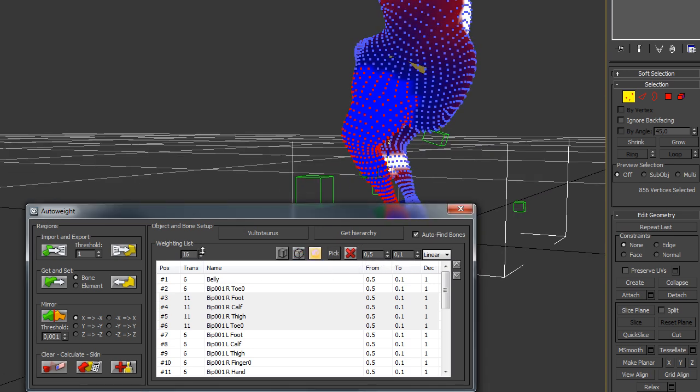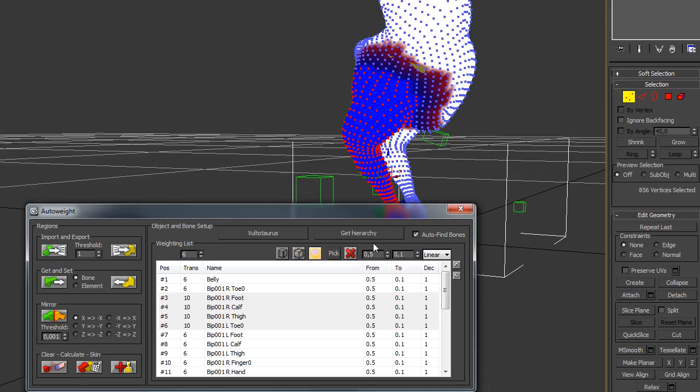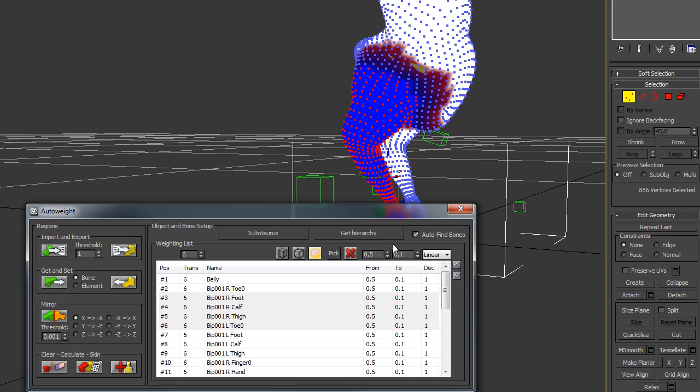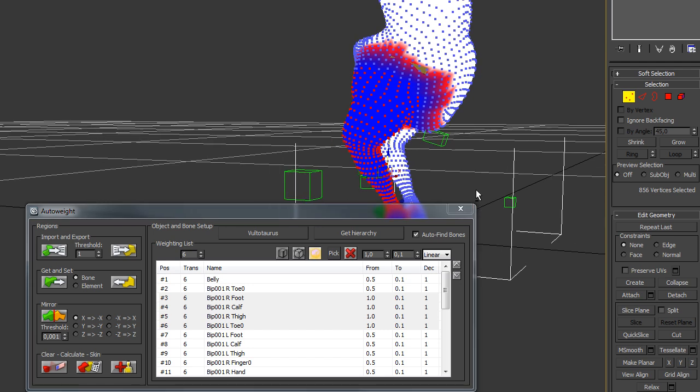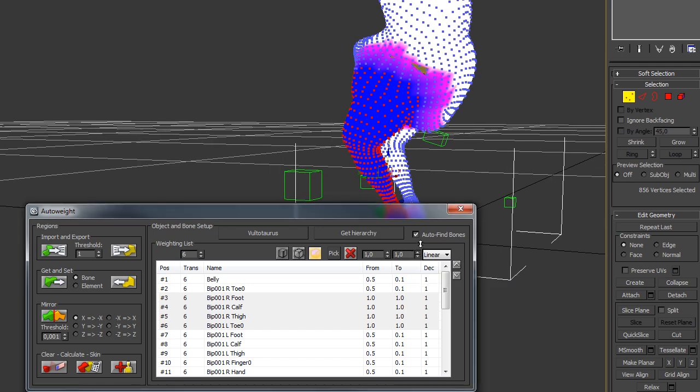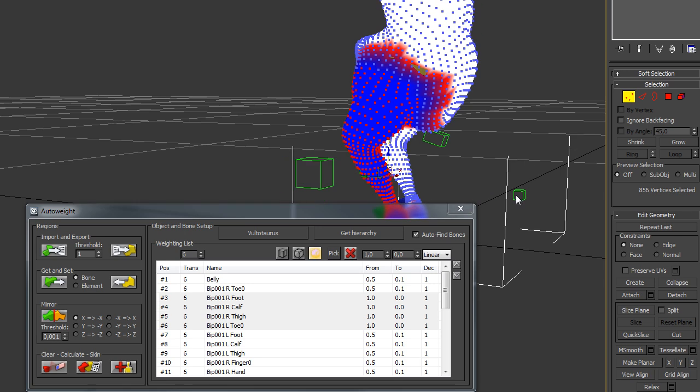You can also change the influence, the starting influence, to 1 for example, at the largest value. And the ending influence to 0. This would be a drop off from 1 to 0. 1 is blue, 0 is red.